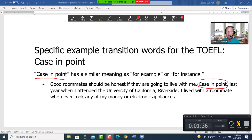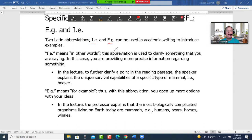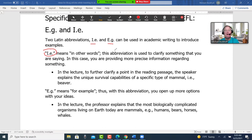Latin abbreviations "i.e." and "e.g." can be used in academic writing to introduce examples. "I.e." means "in other words" — this abbreviation is used to clarify something that you're saying, providing more precise information regarding something. In the lecture, to further clarify a point in the reading passage, a speaker explains the unique survival capabilities of a specific type of mammal, i.e., beaver.